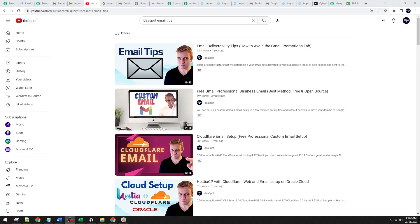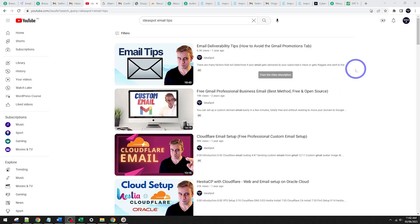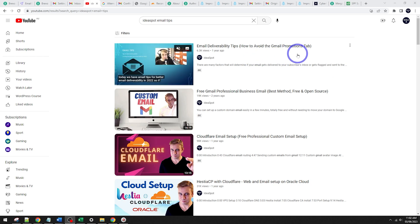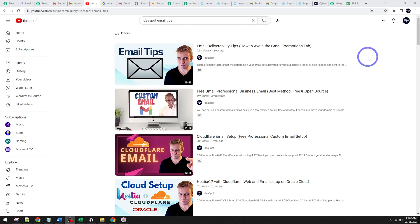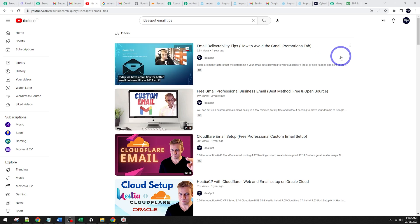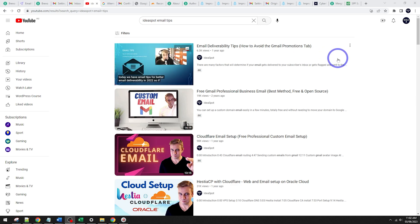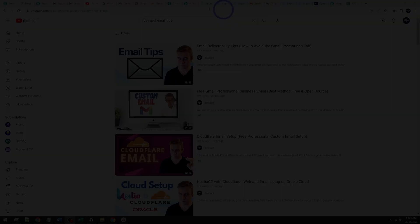And as I wrap this up, I'd recommend watching this email tips video here, how to avoid the Gmail promotions tab, especially with newly registered domains. It can be difficult to avoid Gmail's promotions tab, Gmail spam filters, Microsoft Outlook's junk folder, those kinds of things. If you watch this email tips video, you'll learn a lot about how to improve your deliverability. But thanks for watching. I'll see you next time.